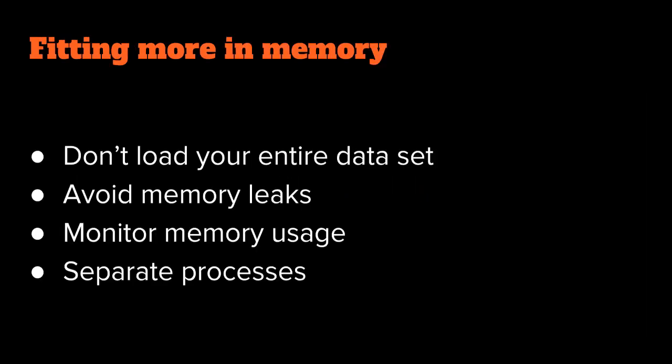Of course, you probably shouldn't rely on that parameter max-old-space-size. That is a dirty hack. We don't know if that parameter is going to exist in the future, so we probably don't want to depend on it. It's much safer to focus on how to fit your application into memory without using that parameter, without using the hack.